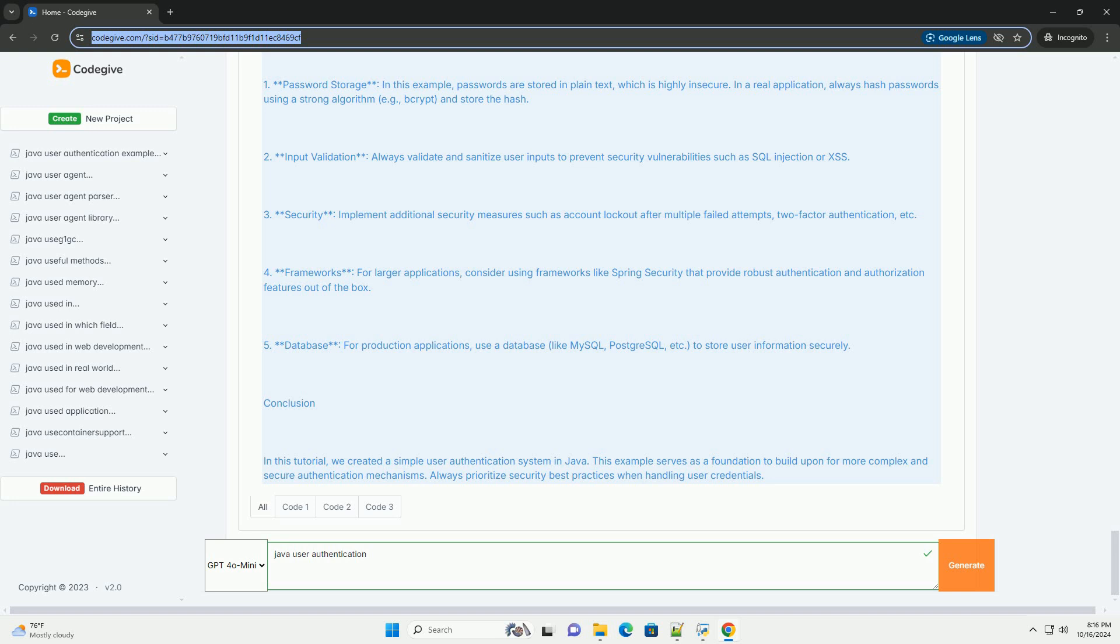2. Input Validation: Always validate and sanitize user inputs to prevent security vulnerabilities such as SQL injection or XSS.